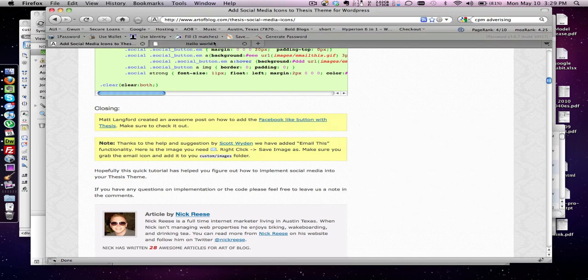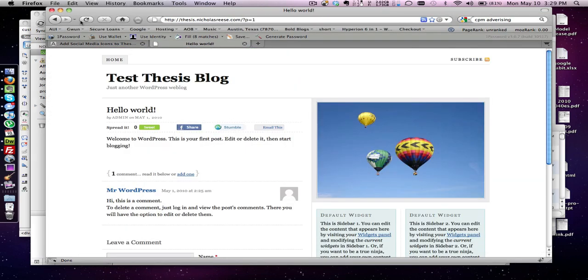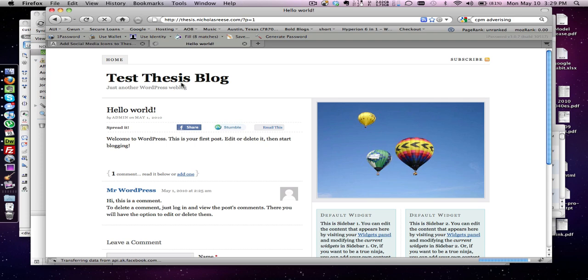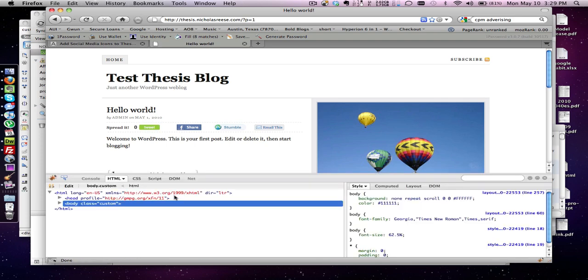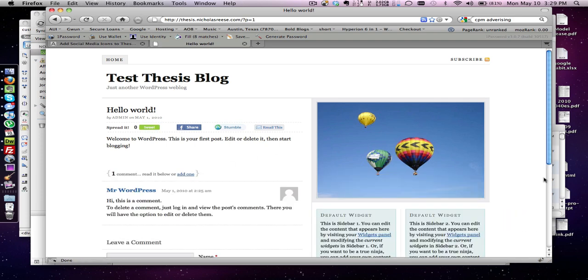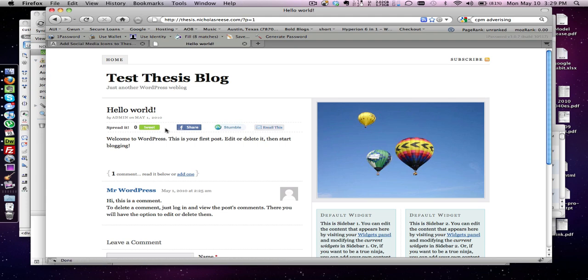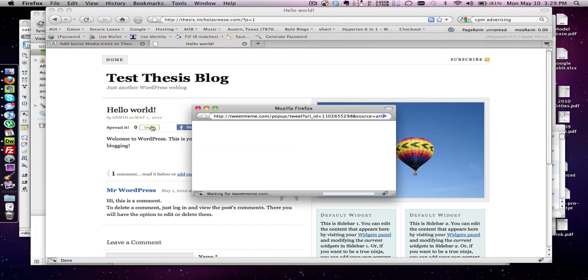And we're going to test it. So for some reason our small image, oh it's there, email this image is there. Everything is there, it's working, the retweet should work.